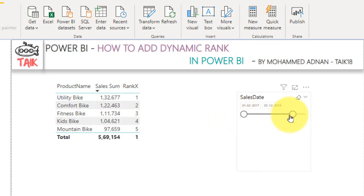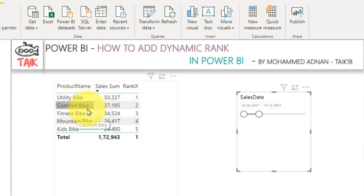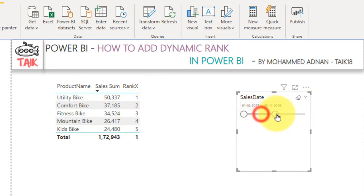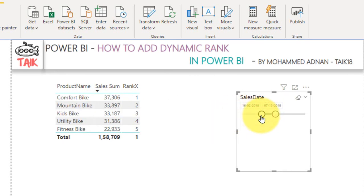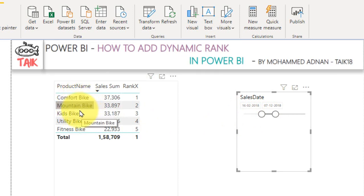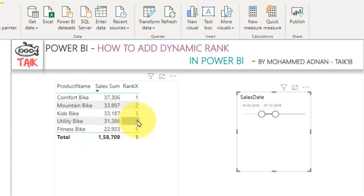If the user wants to change a year — for example, if you look at 2017 alone — then it is utility bike, comfort bike, and then fitness bike ranked 1, 2, 3. And if you change the selection to 2 years: utility, comfort and fitness. And only for 2018, here we have comfort, mountain bike and then kids. So utility and fitness come under 4th and 5th rank during 2018.